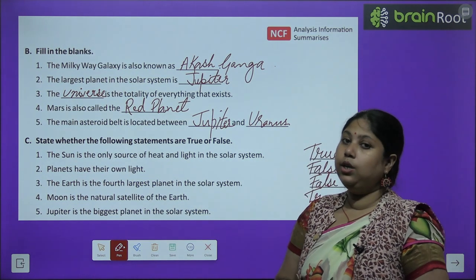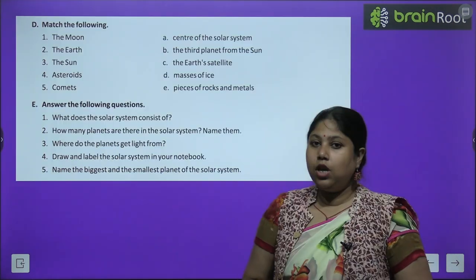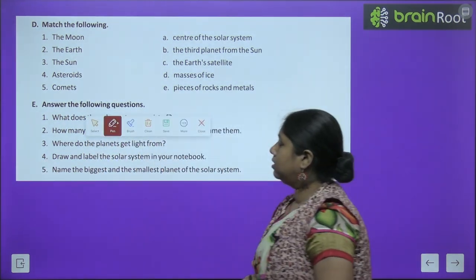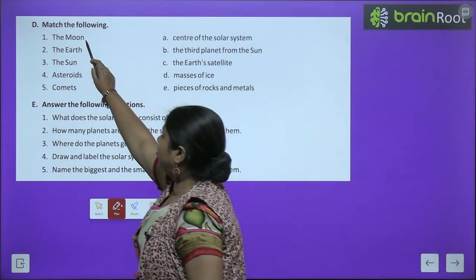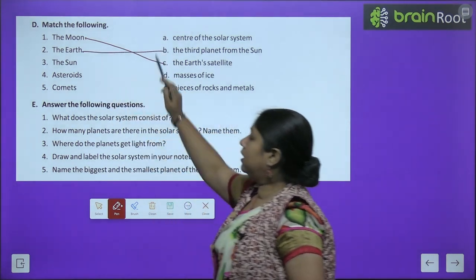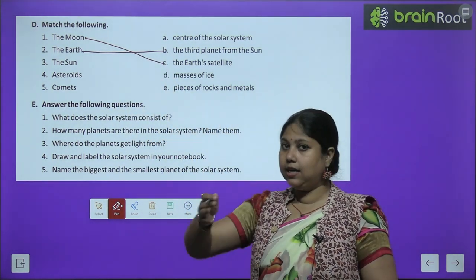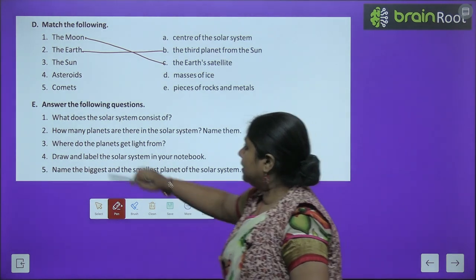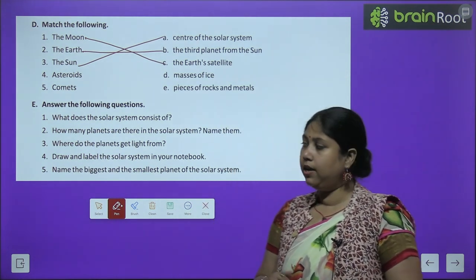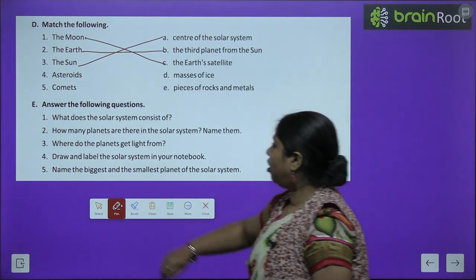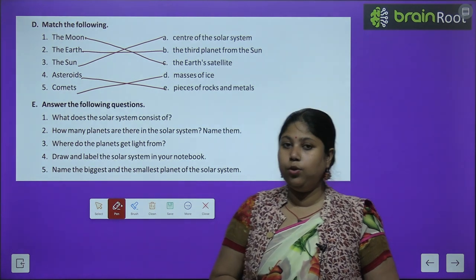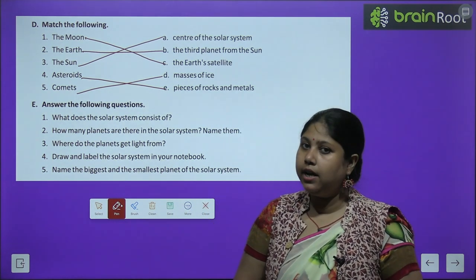I hope you have noted all the exercises. Now let's quickly do the matching: Moon — Earth's satellite; Earth — third planet from the Sun; Sun — center of the Solar System; Asteroids — pieces of rocks and metals; Comets — masses of ice. I hope you have done the matching correctly.